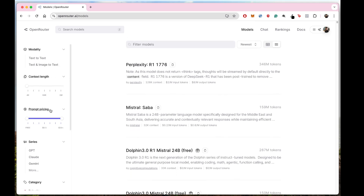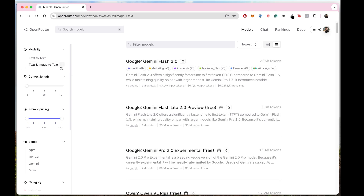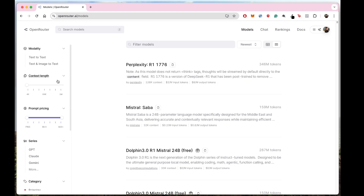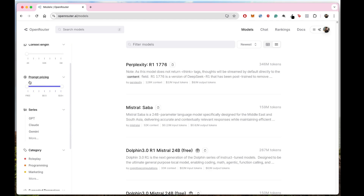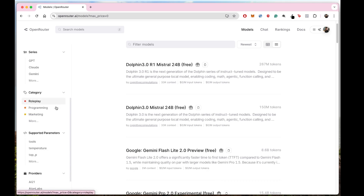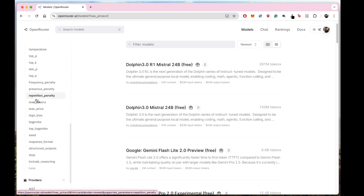You have to select some filters here. First of all, if you're using it for Cline and you need image capabilities — like you want to send an image and do some kind of manipulation with it — you have to select text-to-image. If you don't need that, you can remove it. For coding purposes, I recommend checking the pricing, setting it to free, and then going down to see all the options.